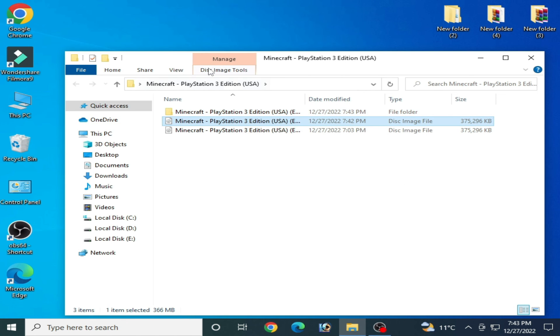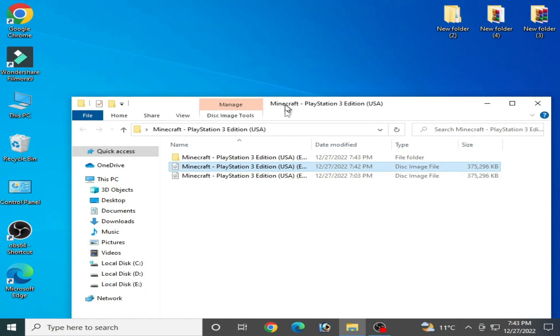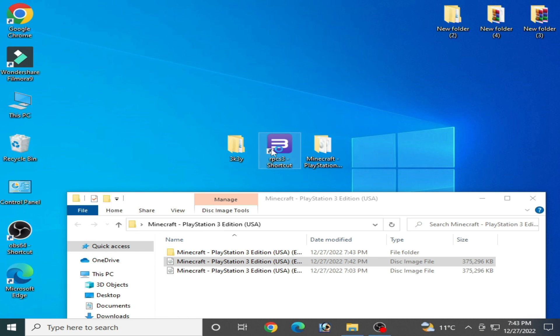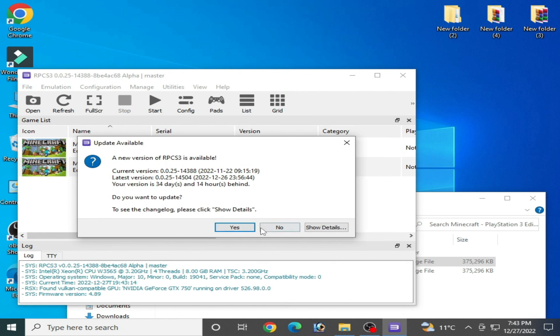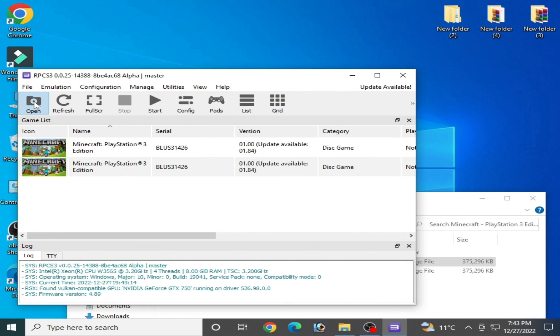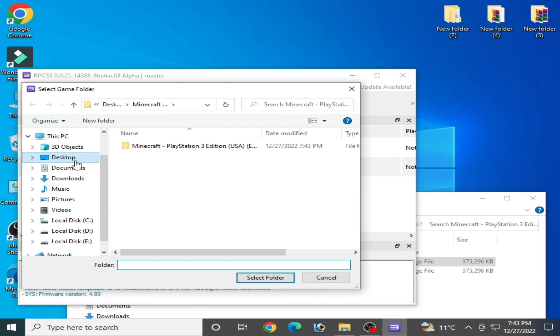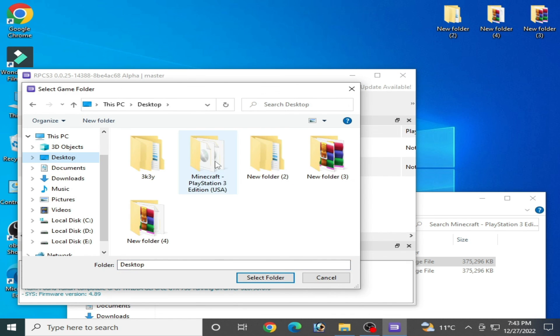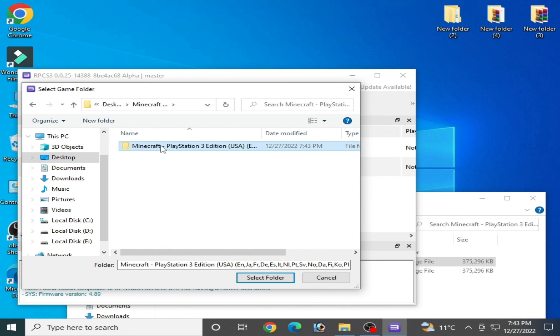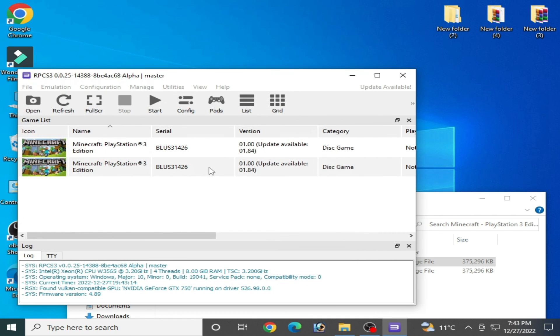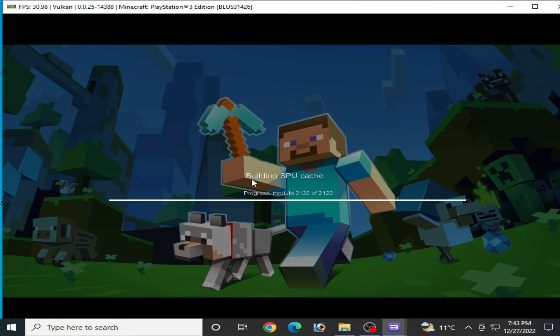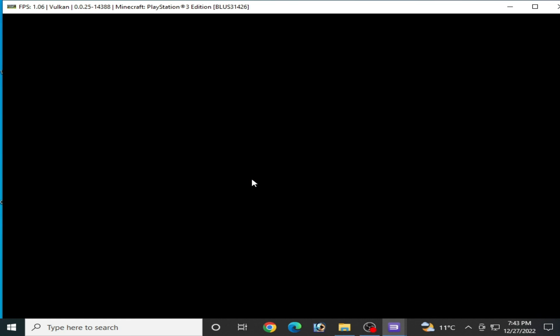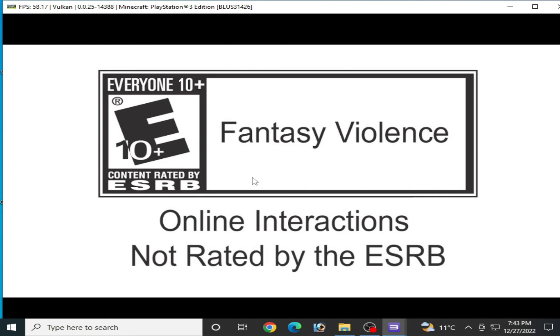Now open RPCS3, go to the folder, open it. Now I press A on my keyboard.